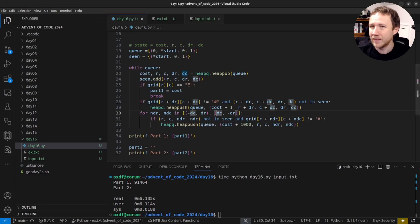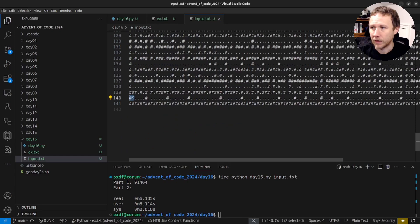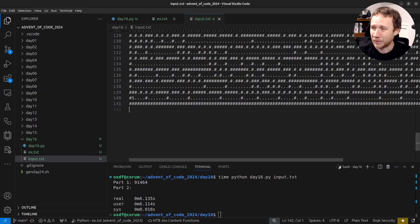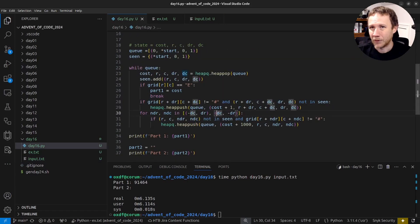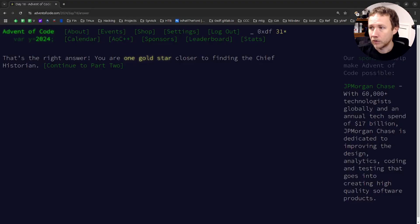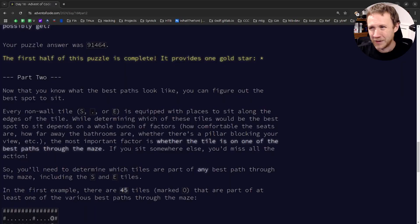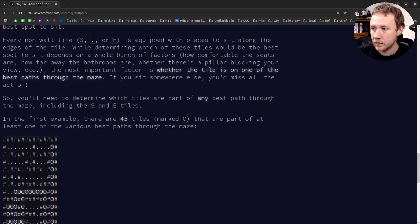One edge case to note: if we started facing west we'd never get anywhere with this optimization. But since we start in a corner in our puzzle input, that's not a problem. I'll leave the optimization in and go read part two.